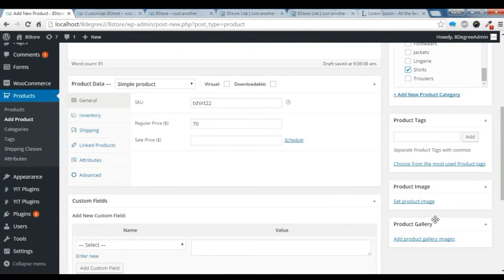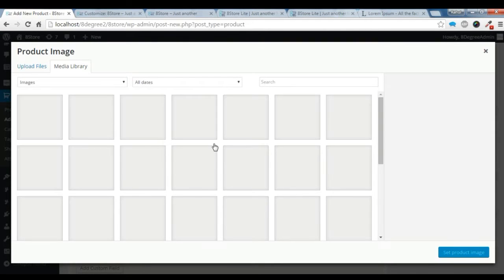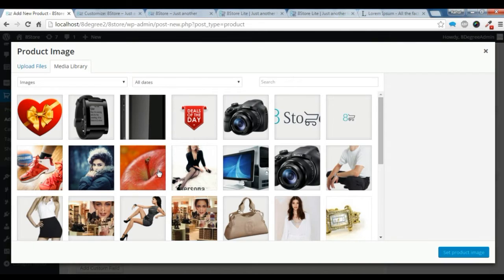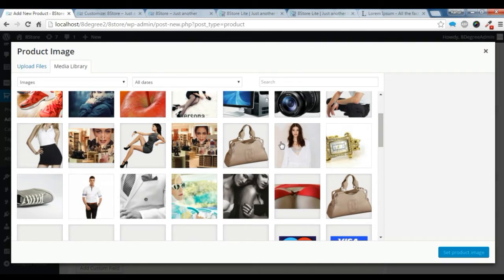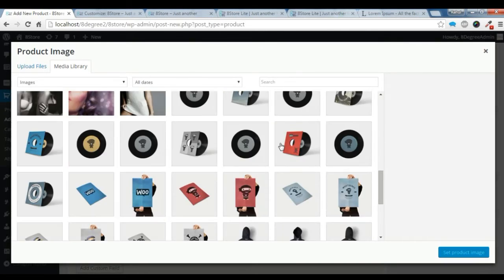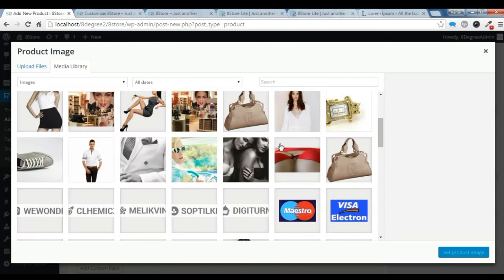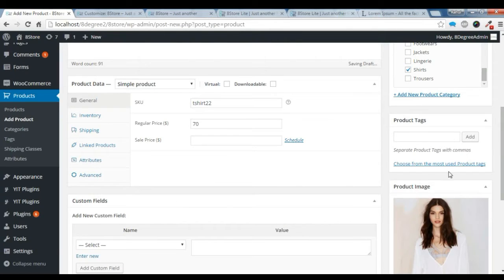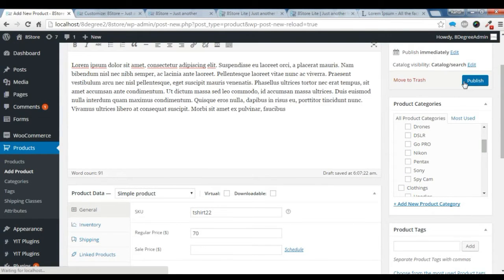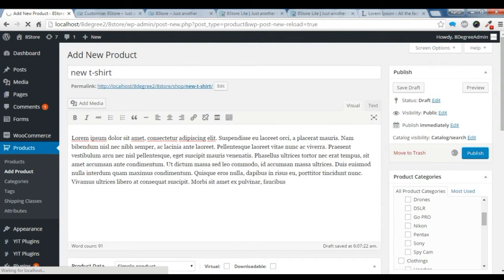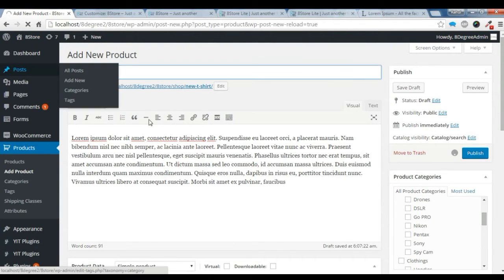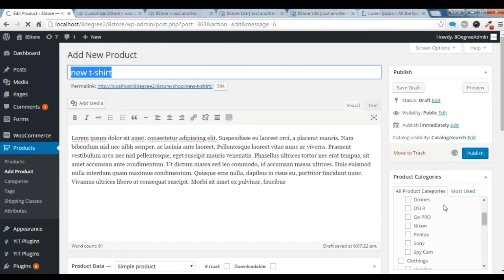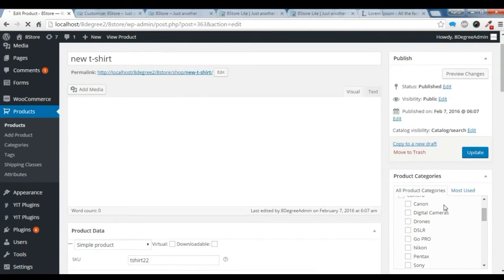Let's add a product image for the t-shirt category. You have this image — let's add this image here. And let's just publish it. After you've done that, you have created a new product, which you have added in your Women's category.